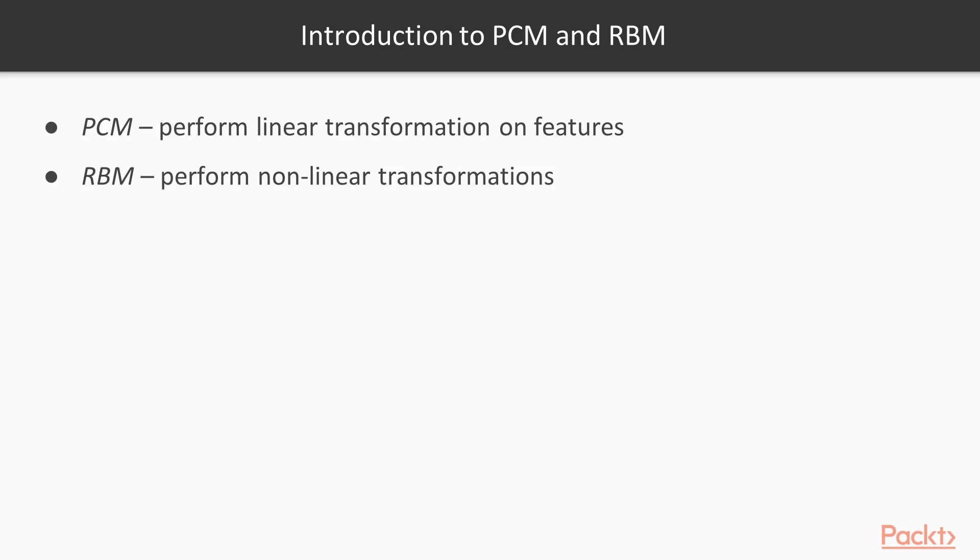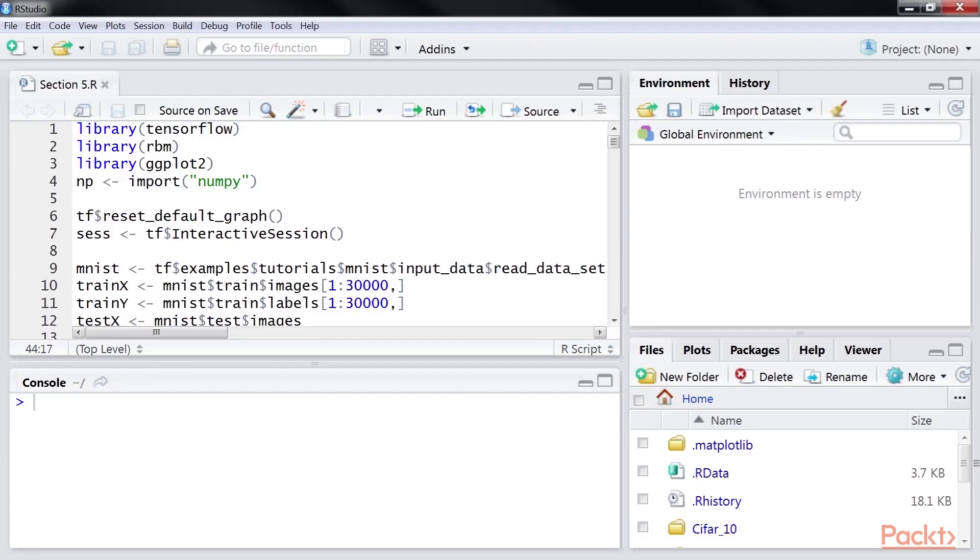RBMs perform non-linear transformations using connections between visible and hidden units. RBMs are generally based on stochastic distribution. Open the RStudio and you can see that I have already imported the code from the Rcode bundle.